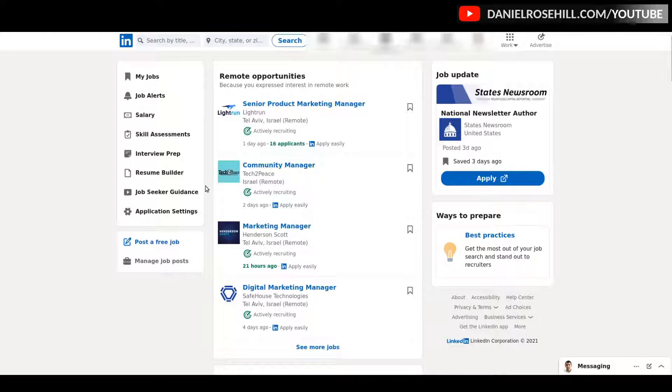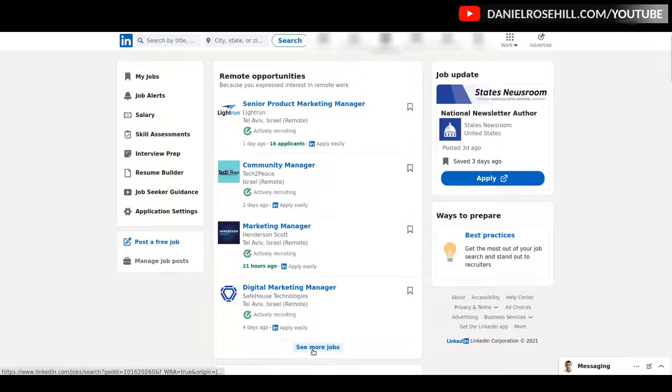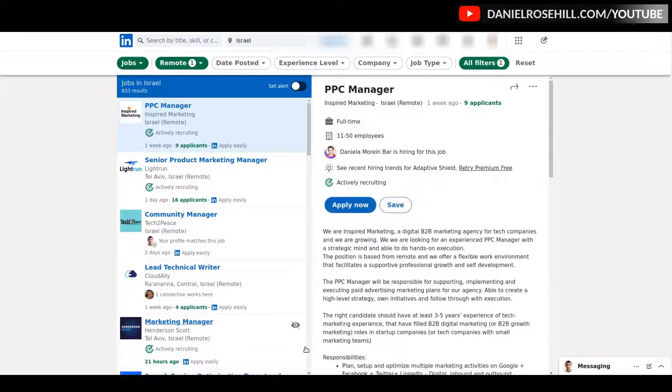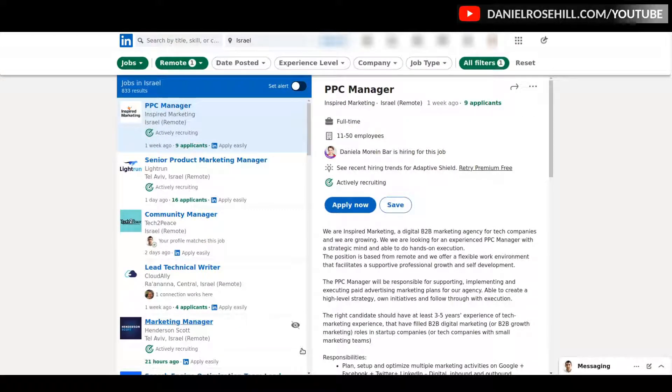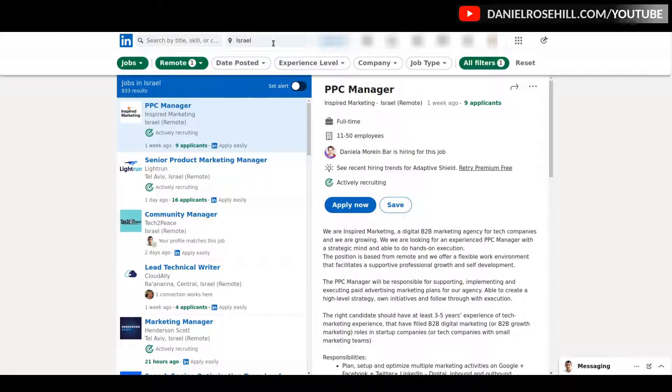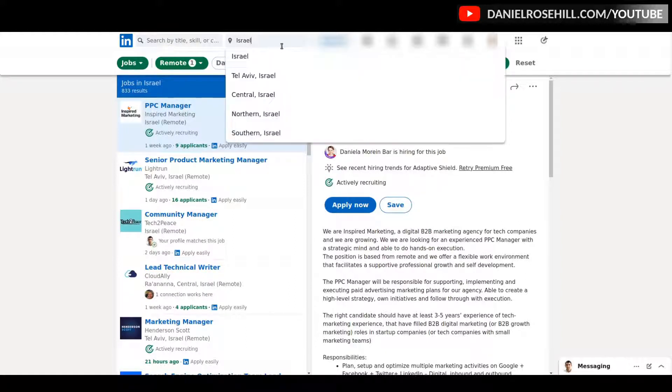Then we're going to see it says here 'remote opportunities because you expressed interest in remote work,' and just some automatically recommended jobs have popped up for me. Now if I click on 'see more jobs,' then it's going to take me to the main job finding navigation.